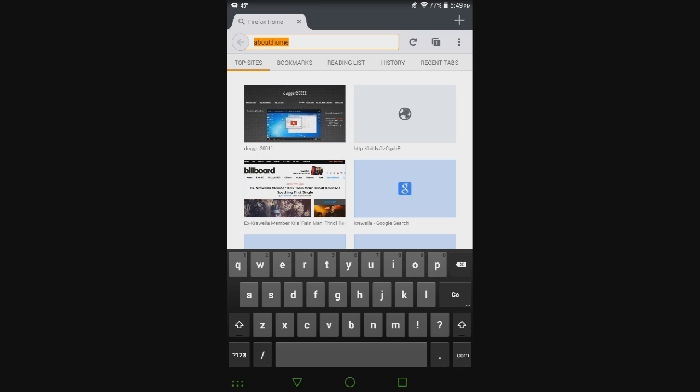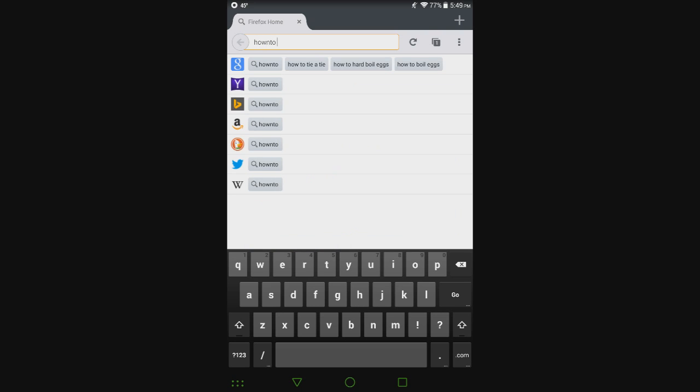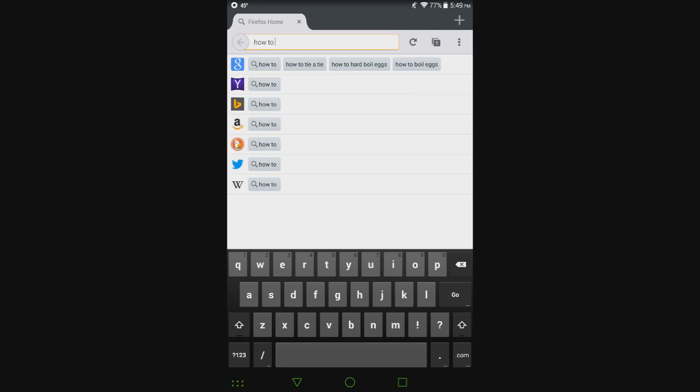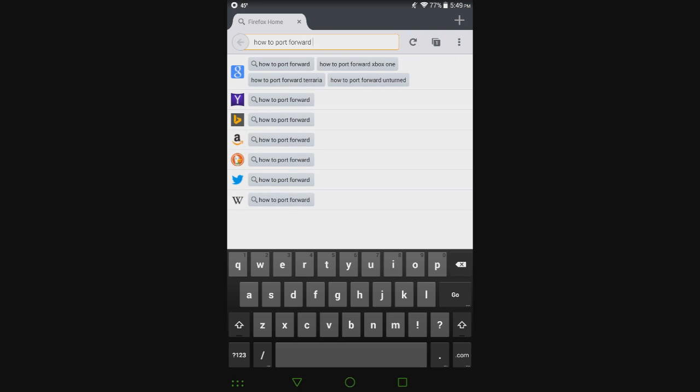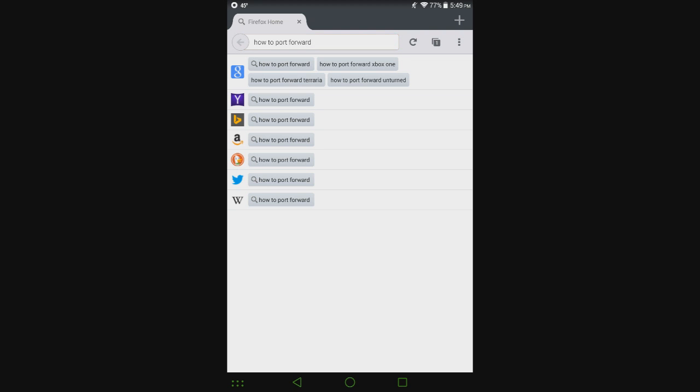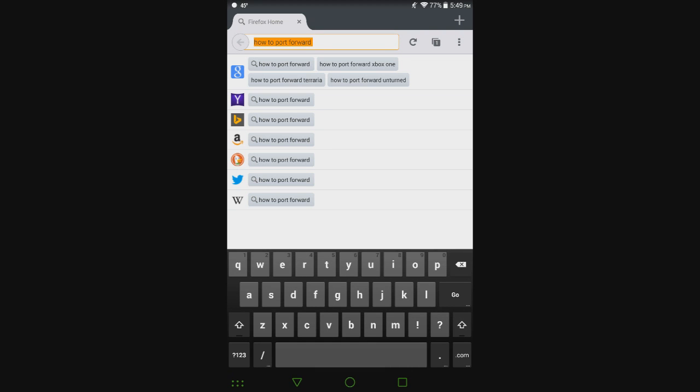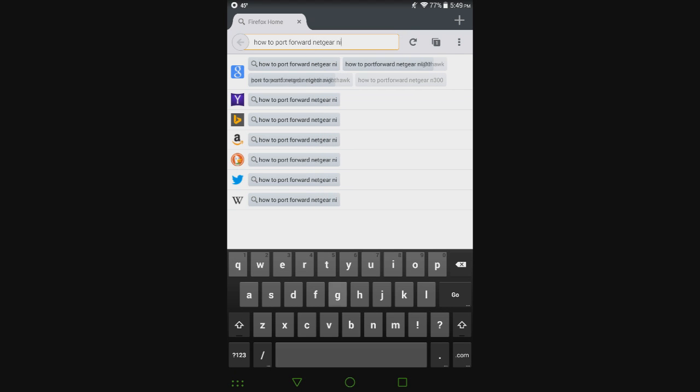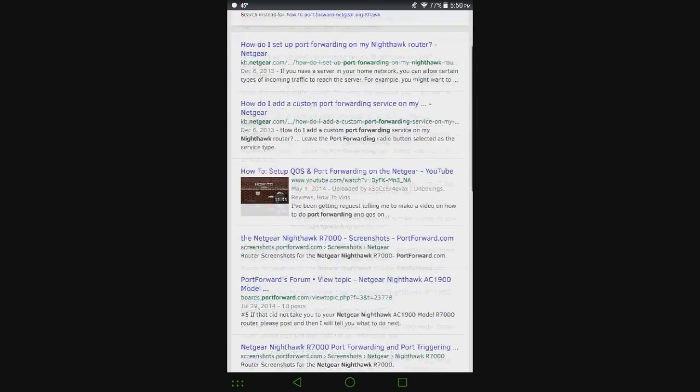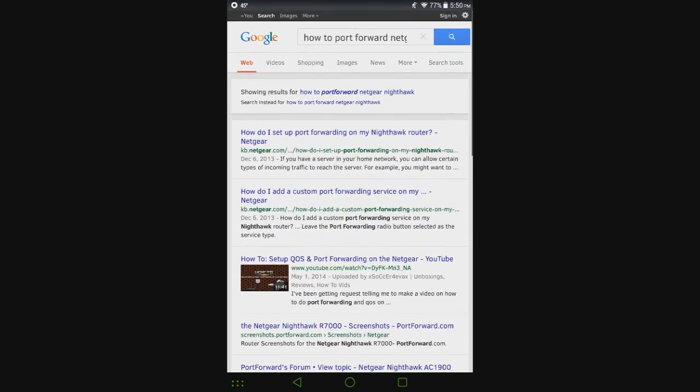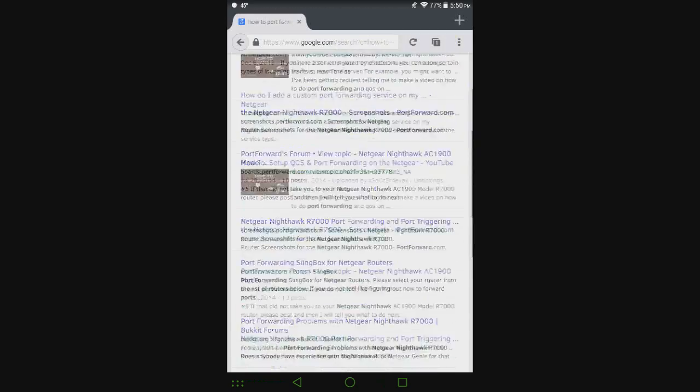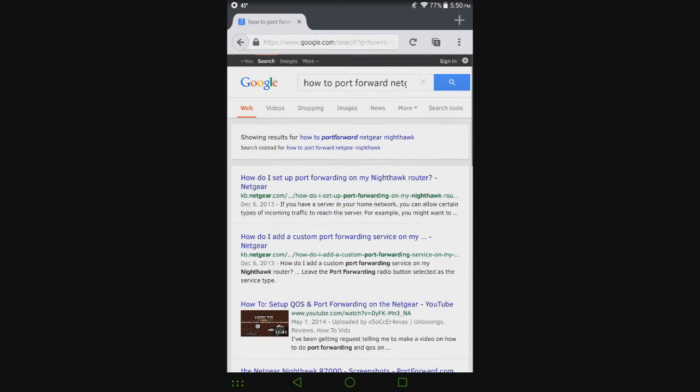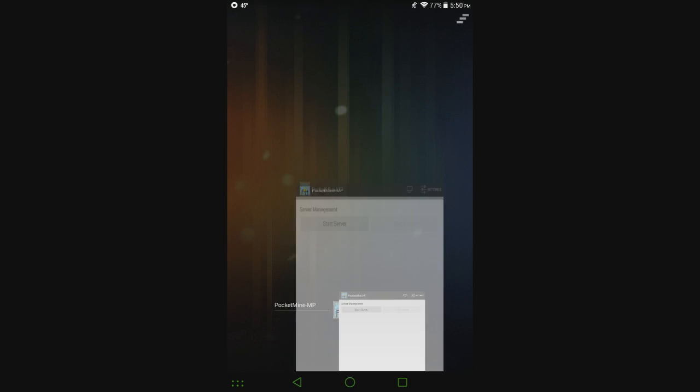Try to find out what your router model is and then look up on the internet how to port forward your router model. If I wanted to look up how to do it on my own router, I would type in how to port forward Netgear Nighthawk, like that. And then all these different options come up like from netgear.com, YouTube. It's got a couple videos. So yeah, that's how you'd figure out how to port forward. And then once you figure it out, open the port 19132.